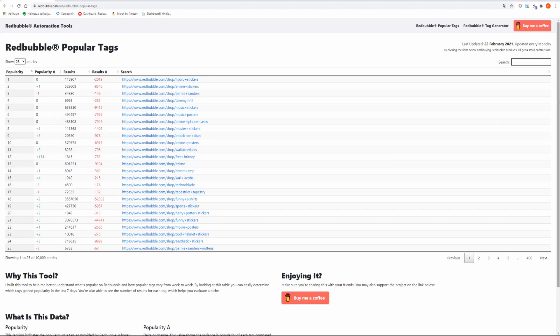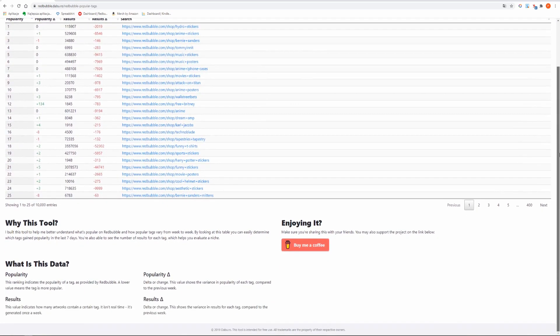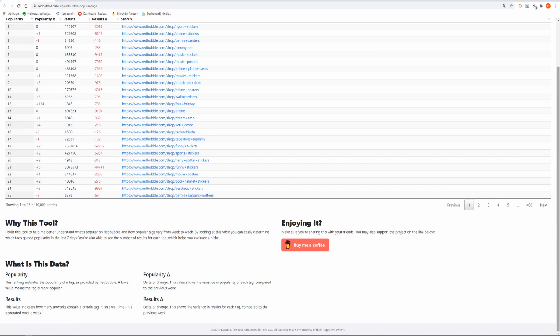I built this tool to help me better understand what's popular on Redbubble and how popular tags vary from week to week. By looking at this table you can easily determine which tags gained popularity in the last 7 days.